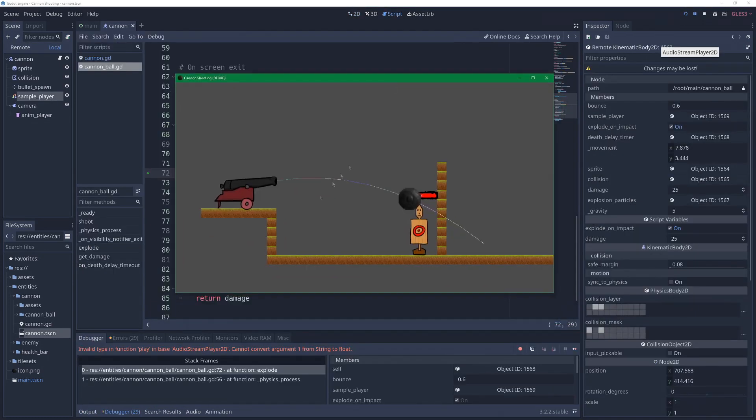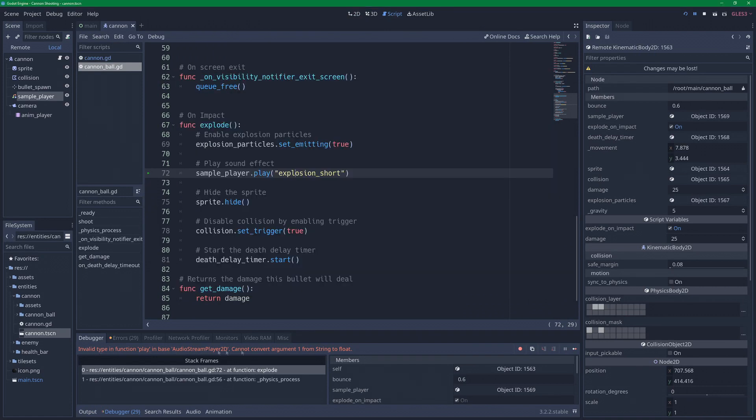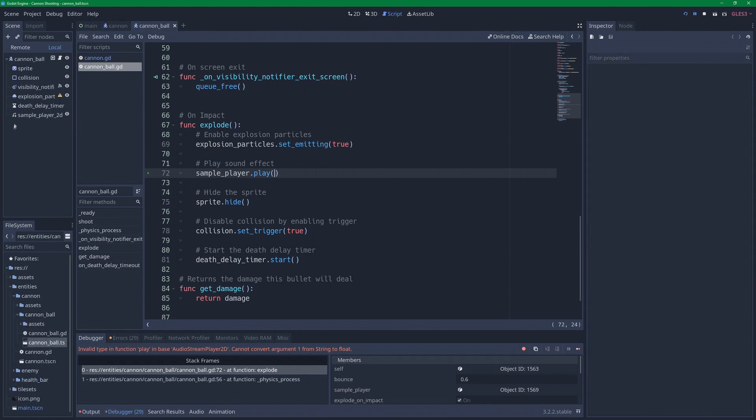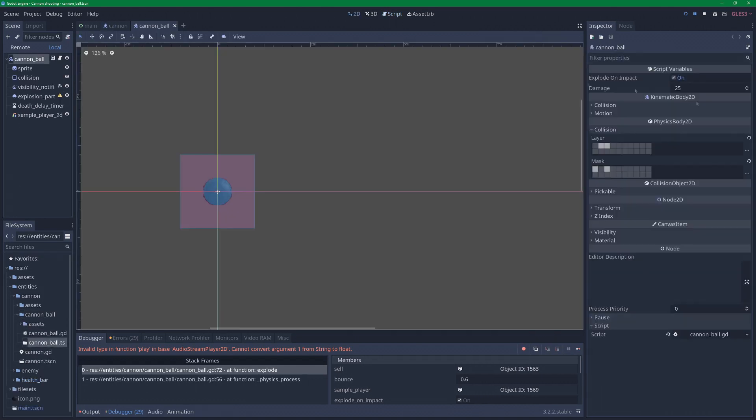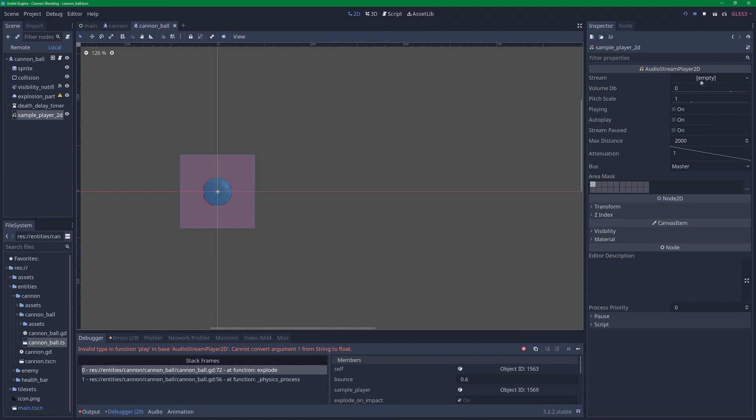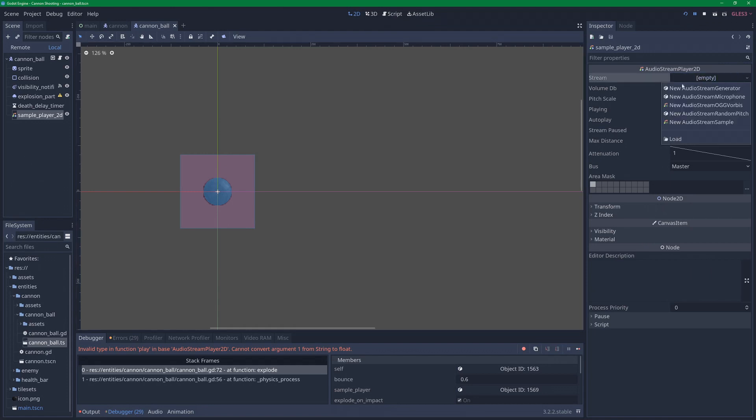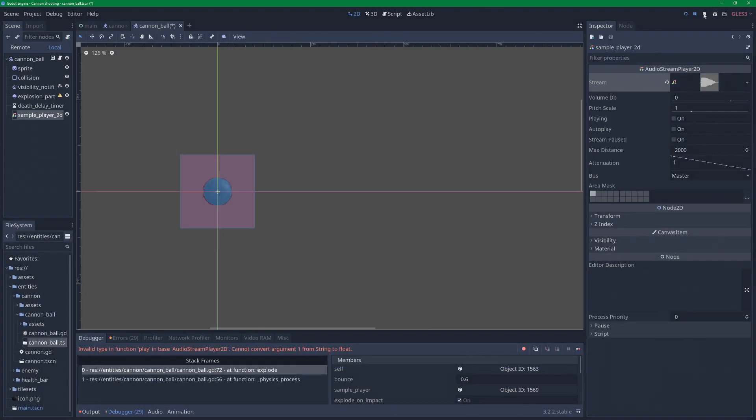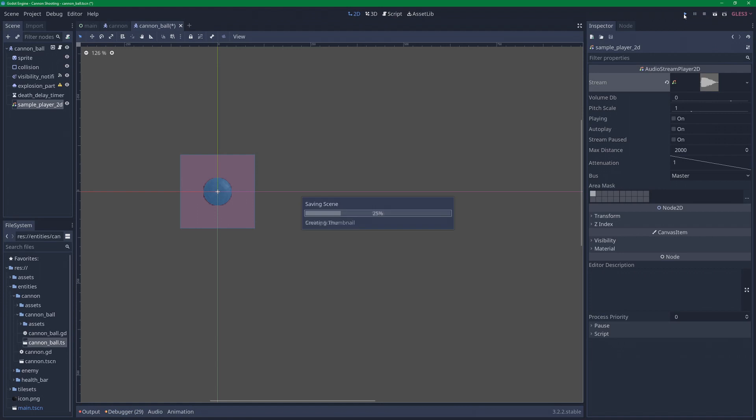Good. We are moving forward. Let's see. We have the same type of error, but now we are in a different script in our cannonball scene. So I'm going to remove this. I'm going to open the cannonball scene as well, take a look and see what we have stored in the node here. Here we have another sample player 2D, and the stream is empty. So let's load the audio. Go to entities, go to canon, cannonball, assets, explosion. Let's stop and try again.